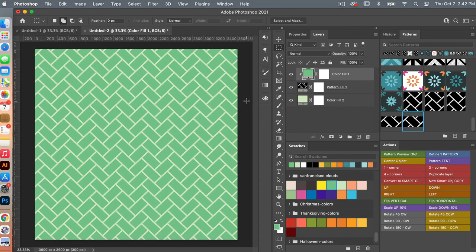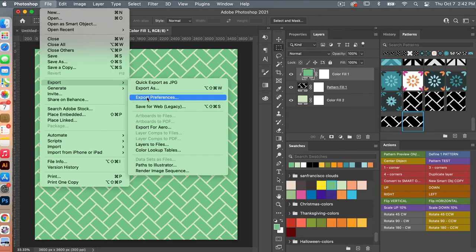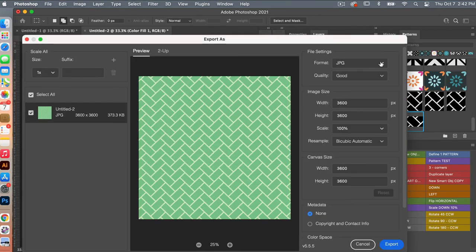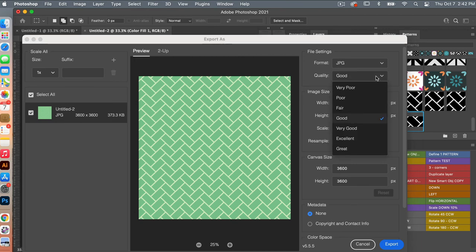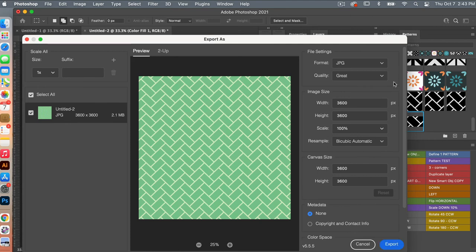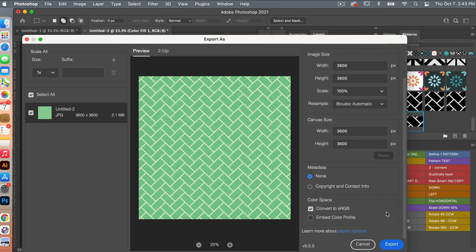To save this pattern as digital scrapbook paper, go to File, Export, Export As. Under File Settings, you can select your format — in this case we'll keep it at JPEG. Under Quality, for digital scrapbook paper you typically want a higher quality, so bring it to the highest. You can see your image size is 3600 by 3600 pixels. Scrolling down under Color Space, I like to click Embed Color Profile, and then select Export to save your file.